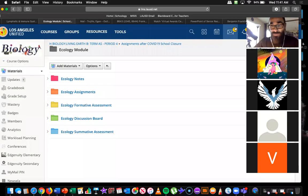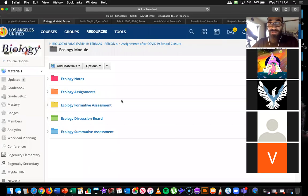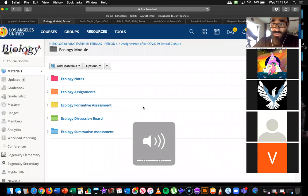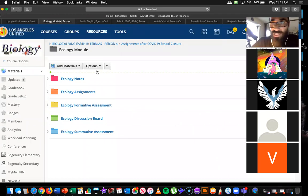Let's go ahead and get started. Good morning, guys. It is Wednesday, May 27th. This is a biology class, so thank you for joining me. Those of you that aren't here, as always, you can watch this on YouTube and catch up on your own time. Just reach out to me if you have any questions.